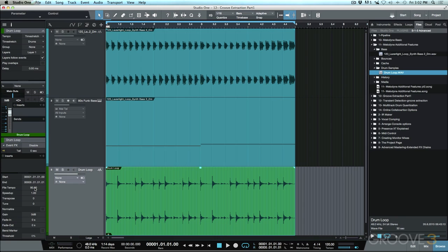Now because we've selected the option that allows us to work with multiple loops and multiple different tempos within one session, it's playing back just fine at 120 BPM.